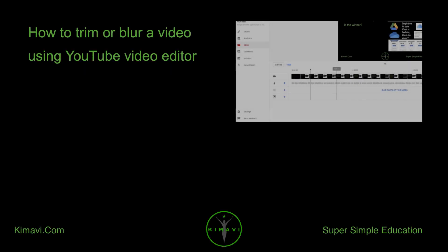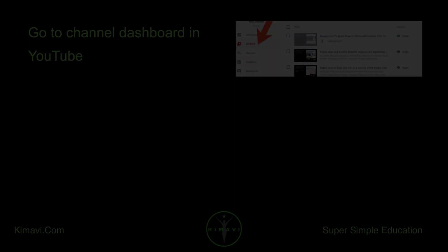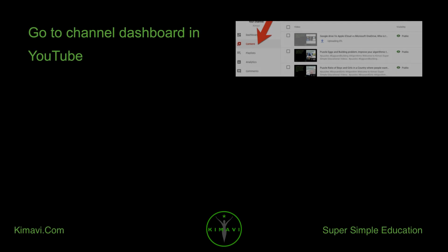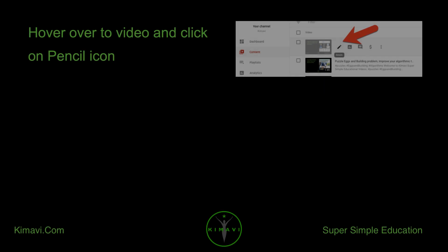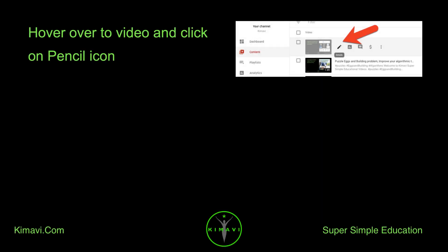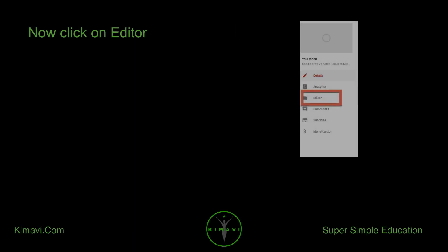How to trim or blur a video using YouTube Video Editor. Go to Channel Dashboard in YouTube. Click on Content. Hover over to Video and click on the Pencil icon. Now click on Editor.